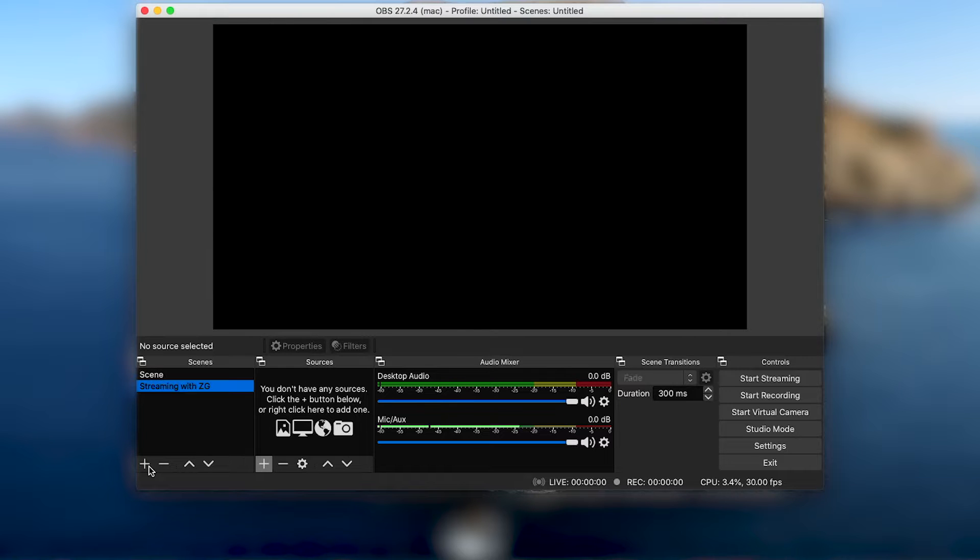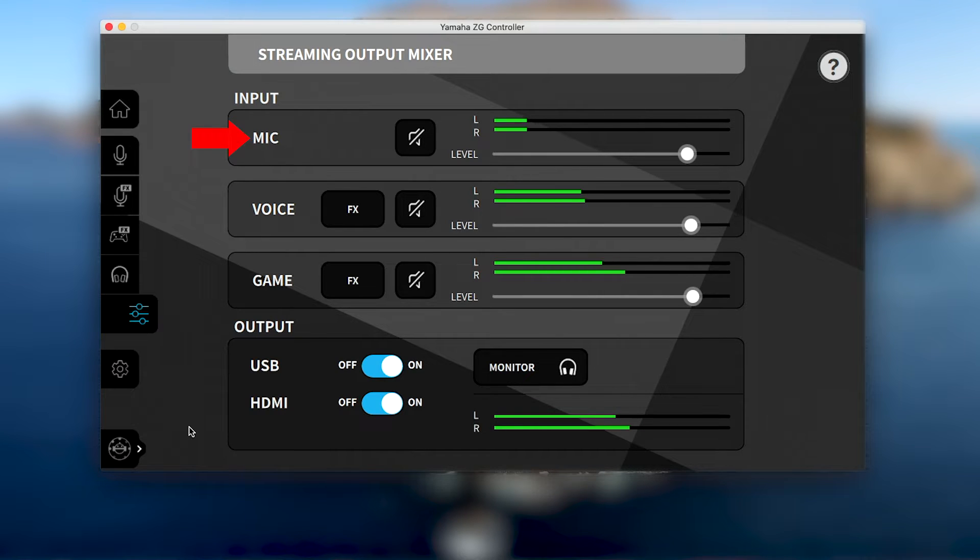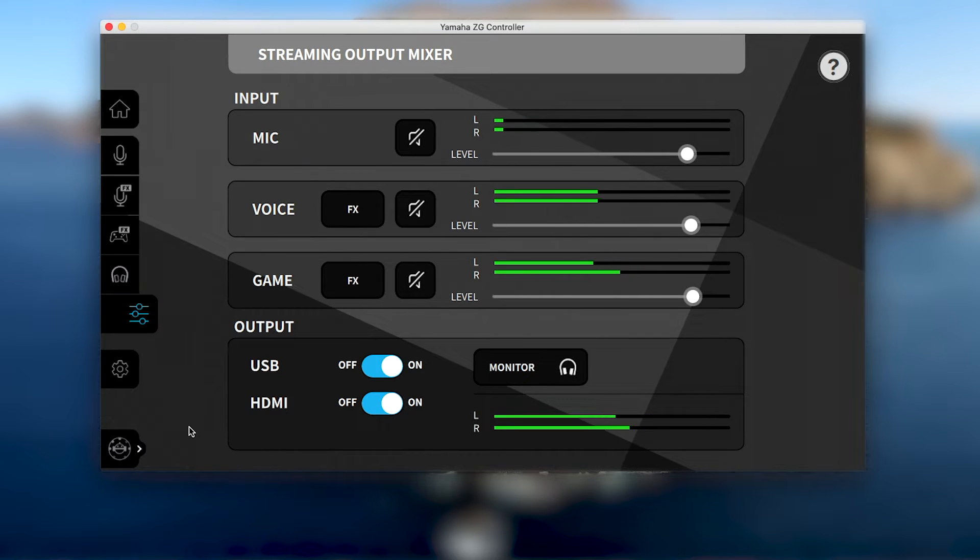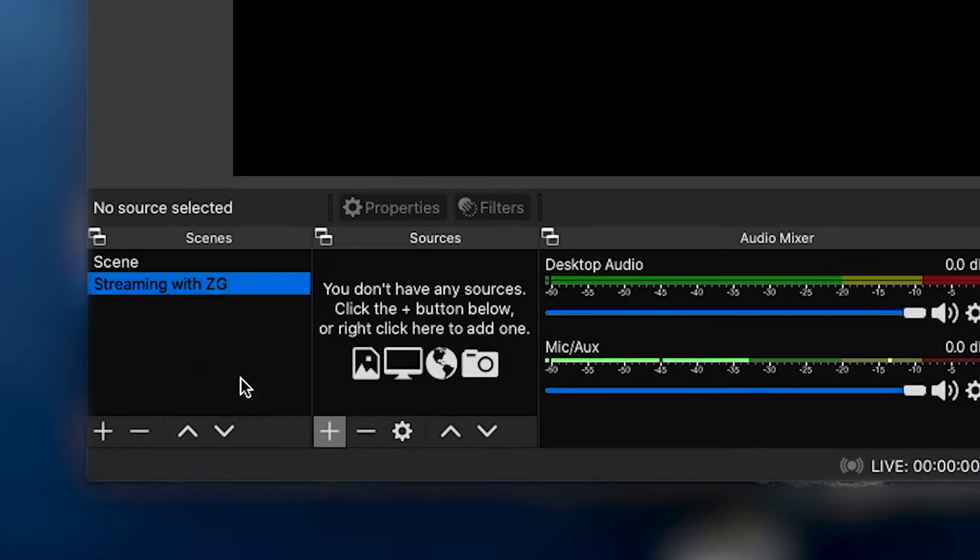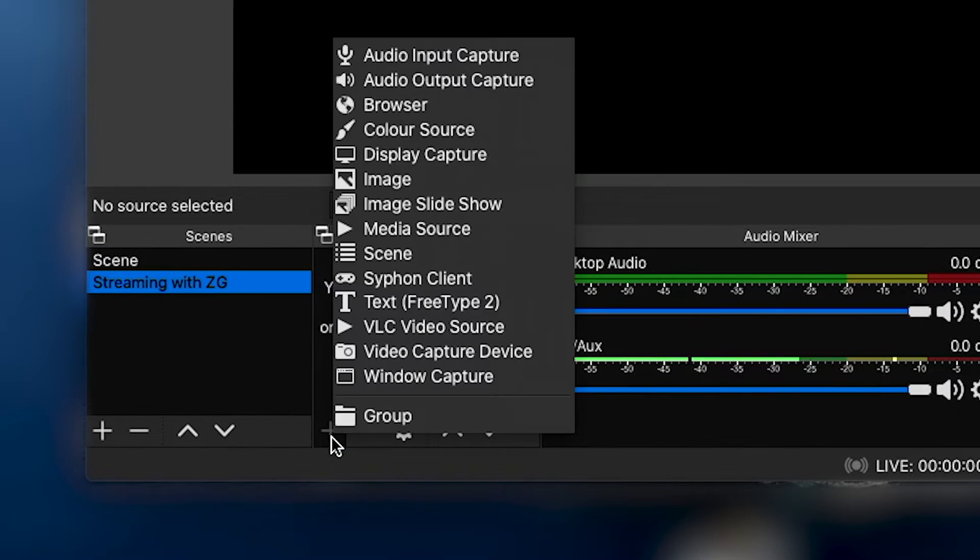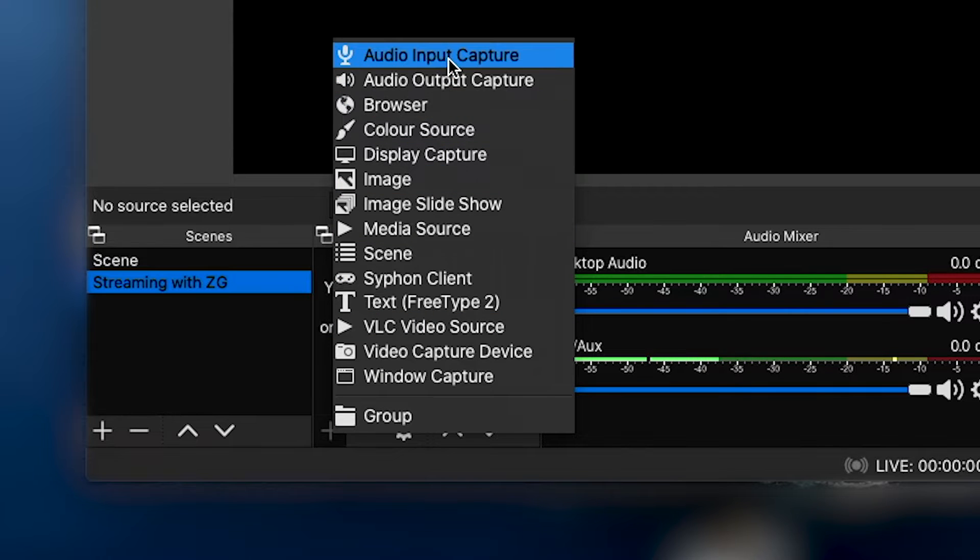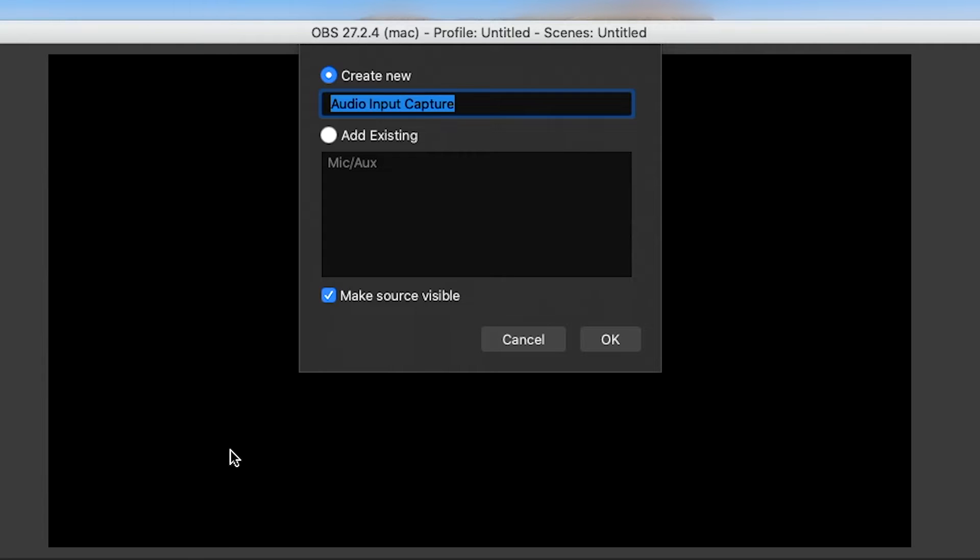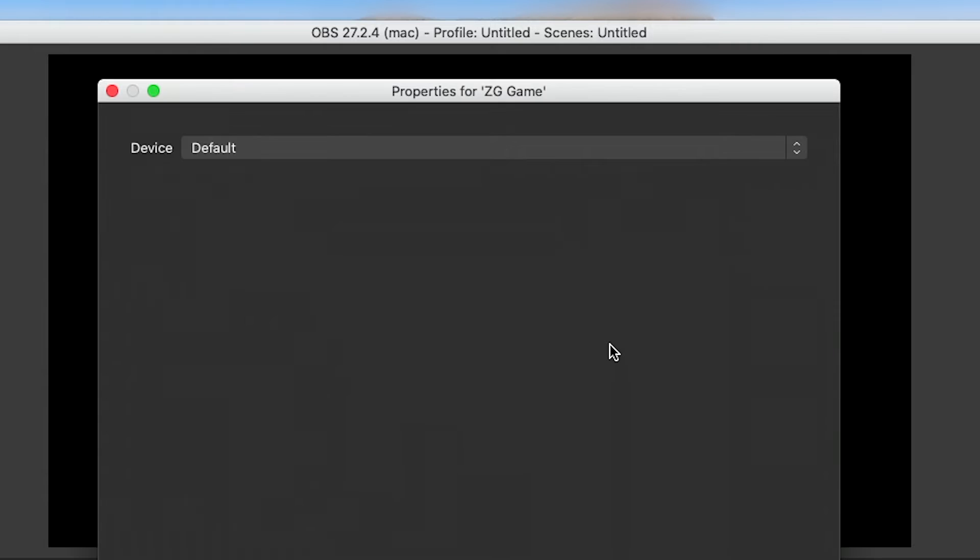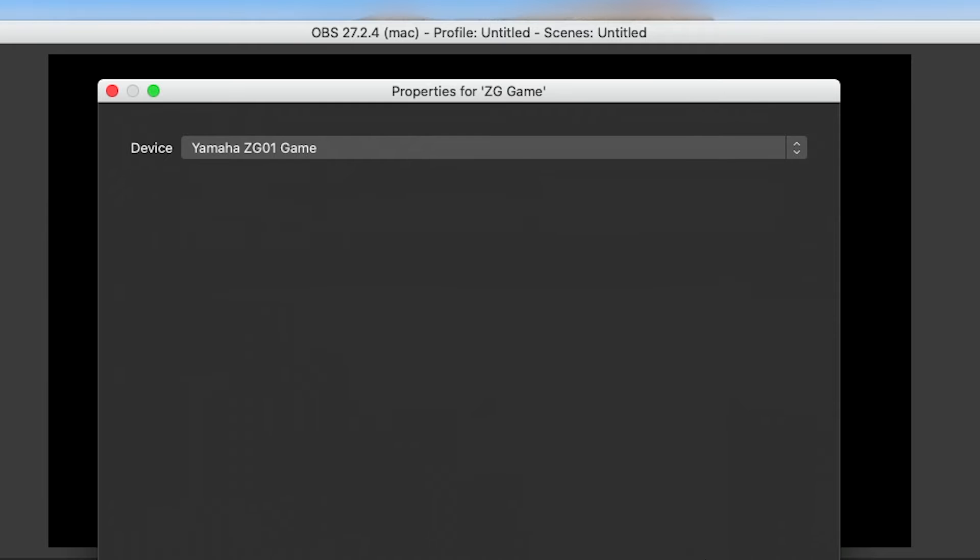Next, we'll add our audio sources. From our other ZG video on capturing audio, we know that the streaming output mixer in the ZG controller outputs the combined mic, voice and game audio to our Mac ZG game or Windows ZG streaming audio driver. So in the sources window of OBS, we'll click the plus button and add a new audio input capture. We'll create a new source name for our combined audio that we'll name after our ZG driver. Then from the device drop down list, we'll select the ZG game or streaming driver and click OK.